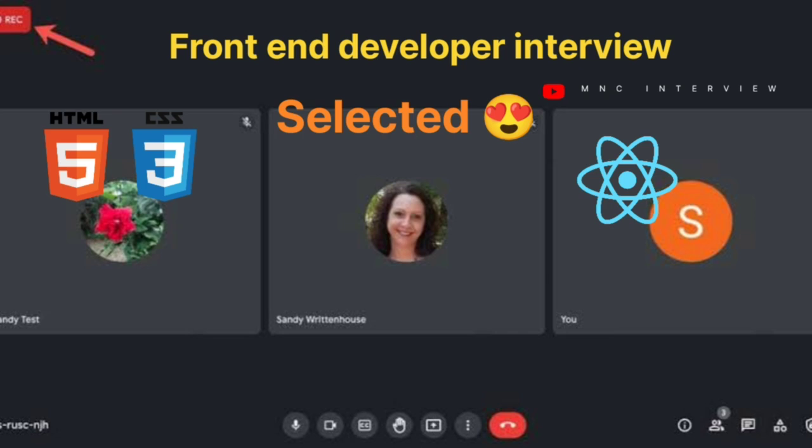Even if you explicitly give display inline to a child, it will be rejected and overwritten — it automatically becomes display block if the parent has display flex. That is why any element inside a flexbox can be given height and width.